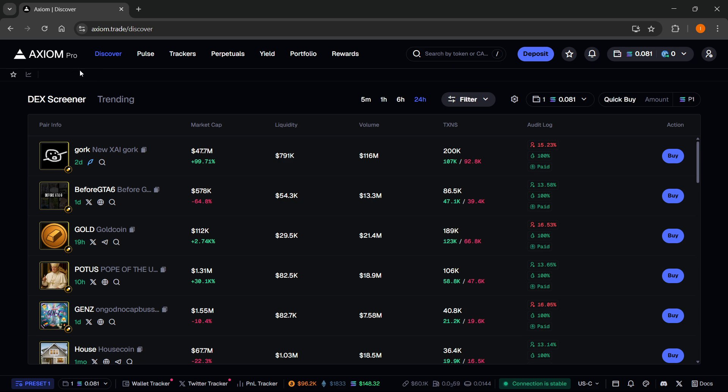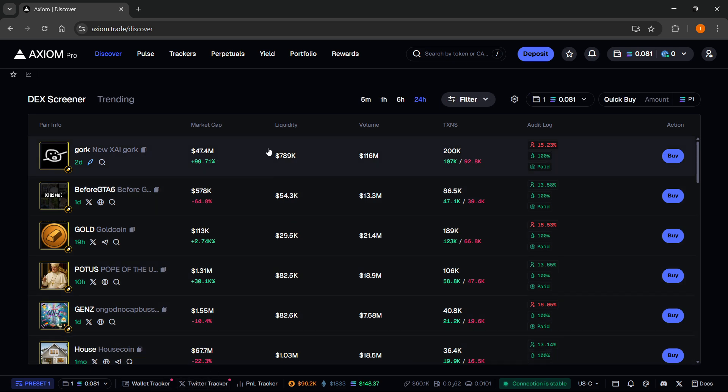It's one of the best trading platforms, if not the best one for meme coins out there. It's packed with different features and it's getting constant updates. You have Twitter trackers, wallet trackers, etc. And you can get all of that for completely free.